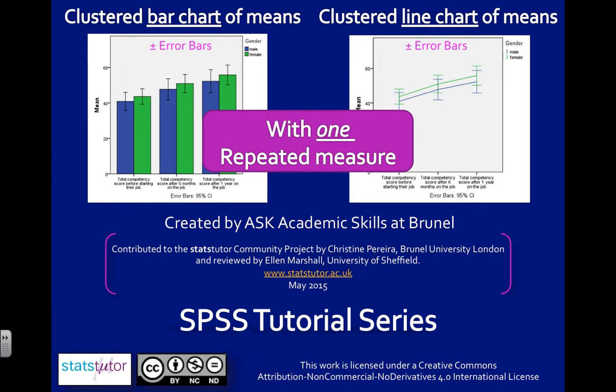My repeated measure is total competency of employees and it's been measured at three different time points: before they start their job, at six months, and after one year on the job.